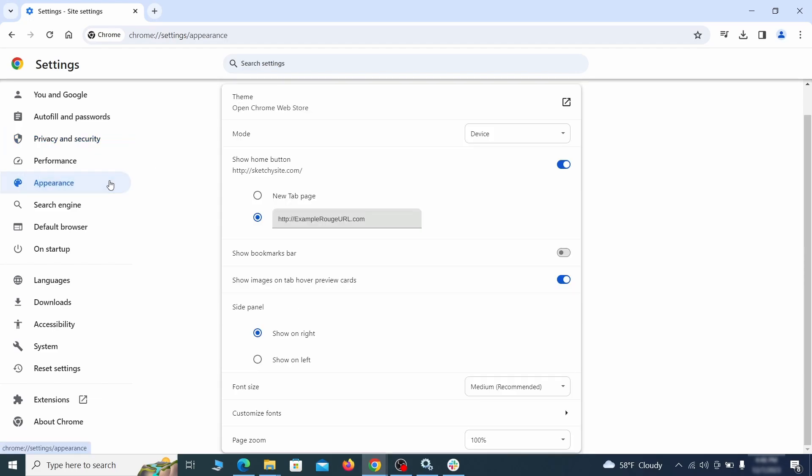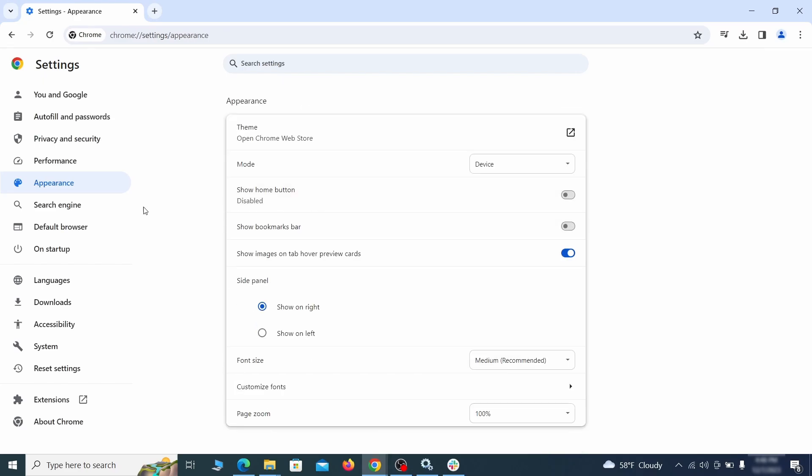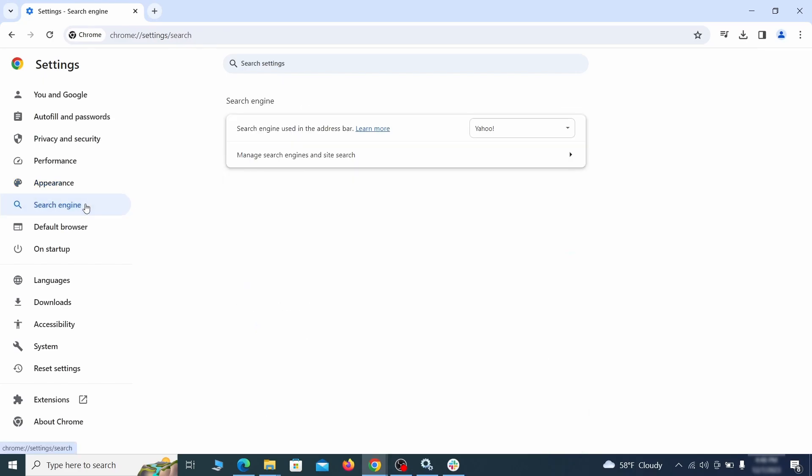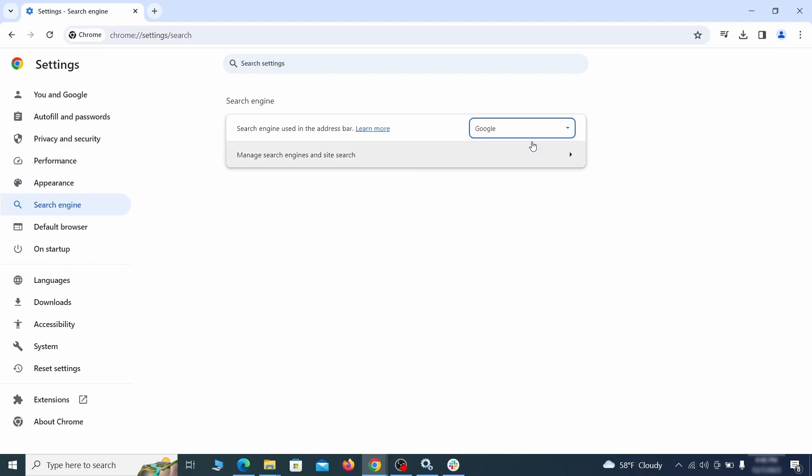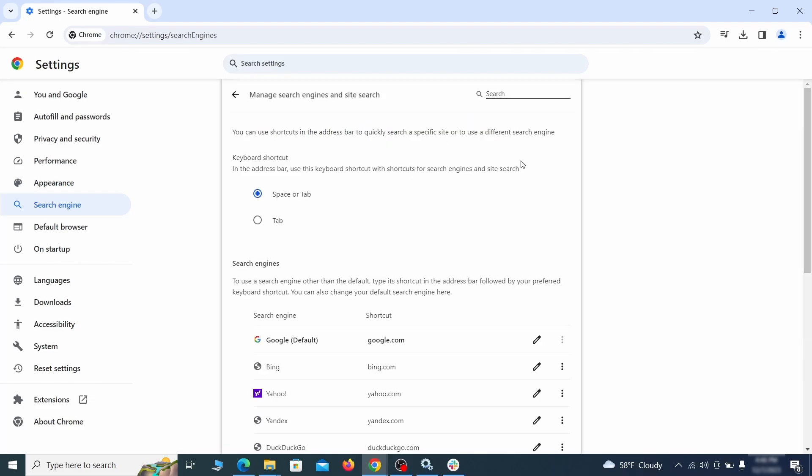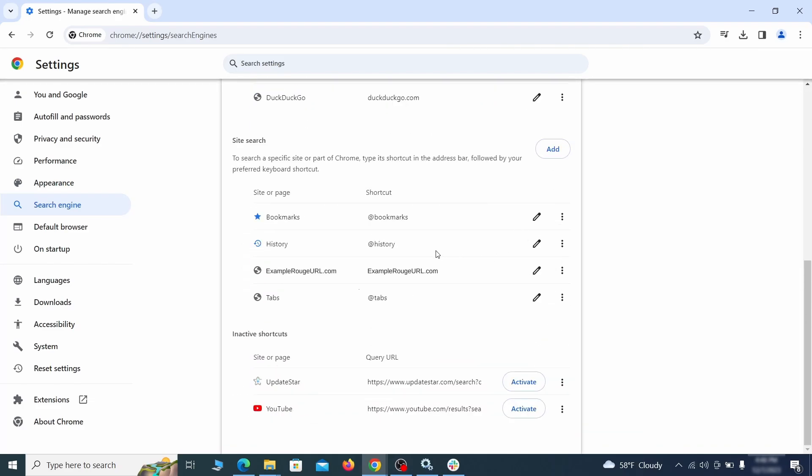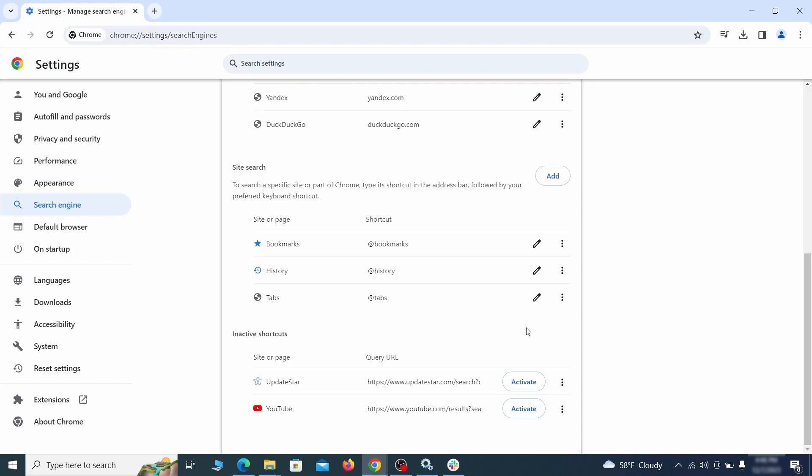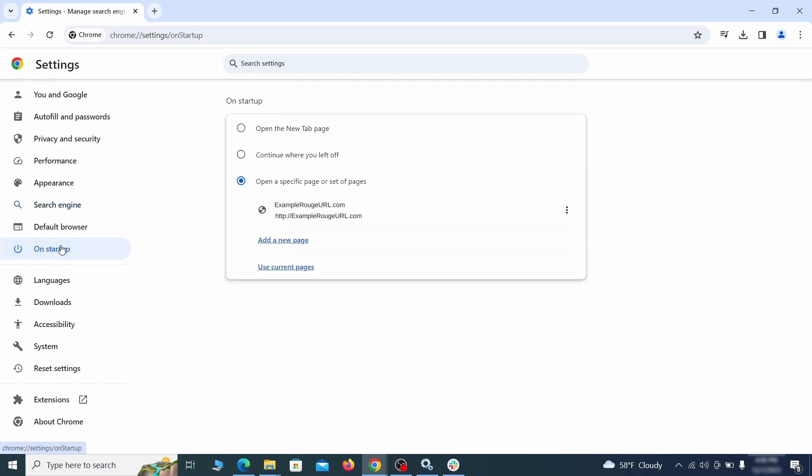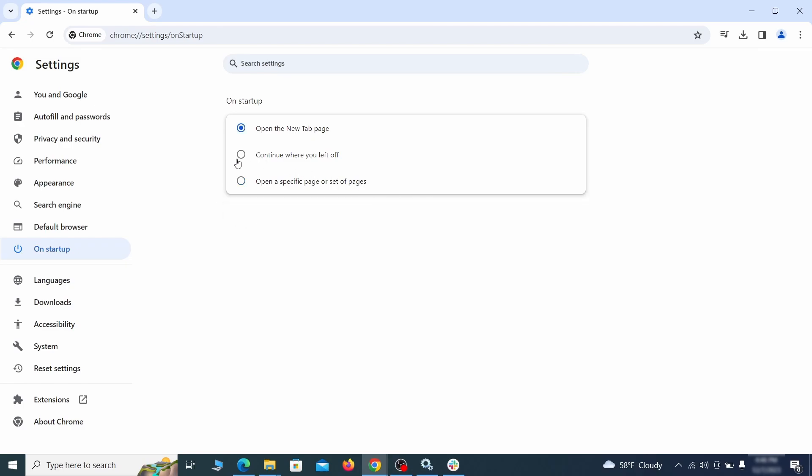Now go to appearance from the left and see if there's any custom URL written in the home button section. If there is and you don't recognize it, delete it. Also visit the search engine tab. Make sure that the default search engine is on the one you want and then go to manage search engines. Look for unknown and questionable search engines and if you find any, click the three dots next to it and click remove. Head over to the on startup tab. Check if the third option is selected there. If you spot any odd looking URLs listed, go ahead and remove them as well.